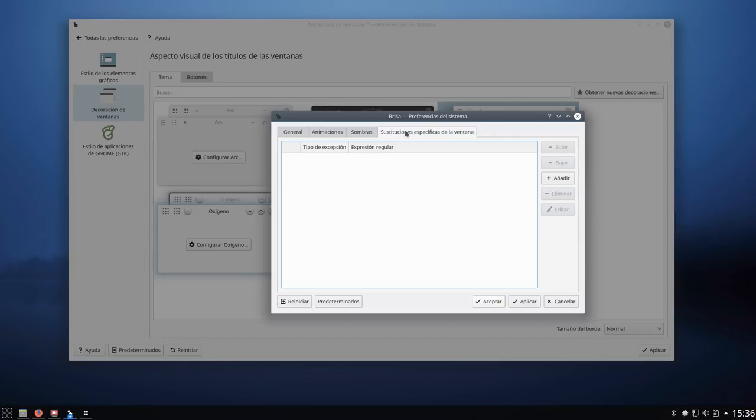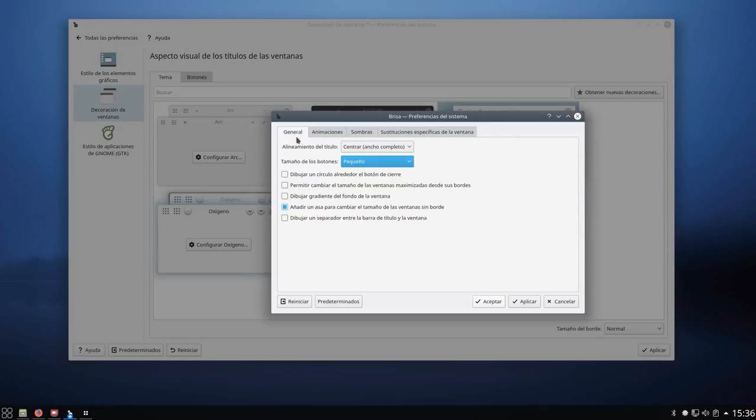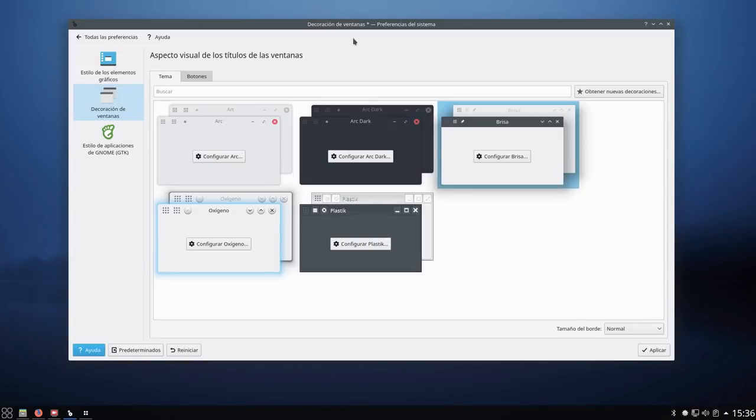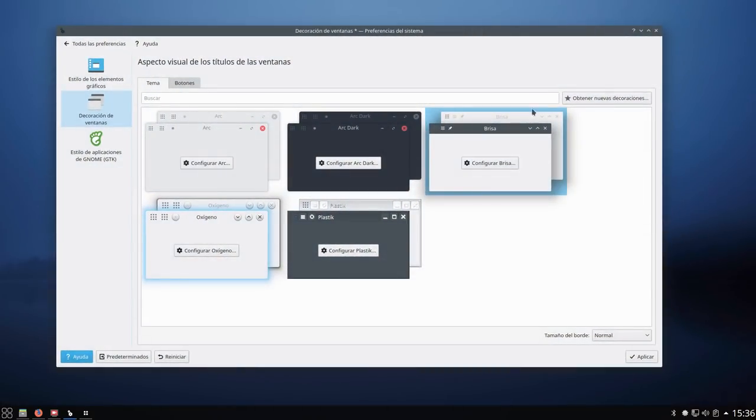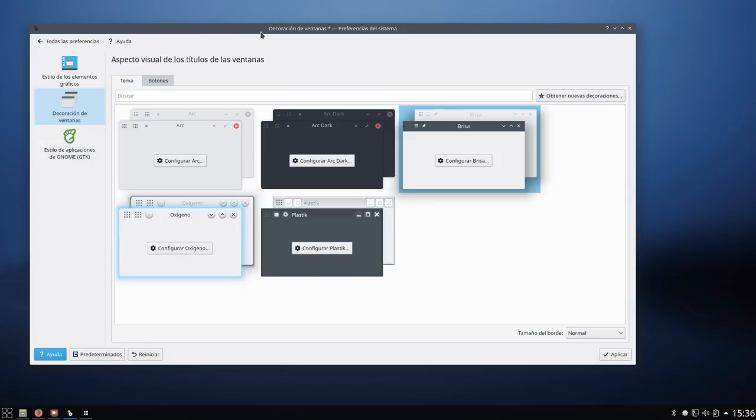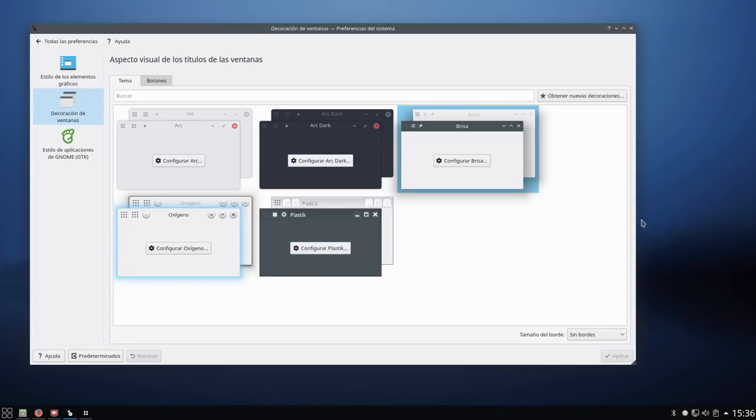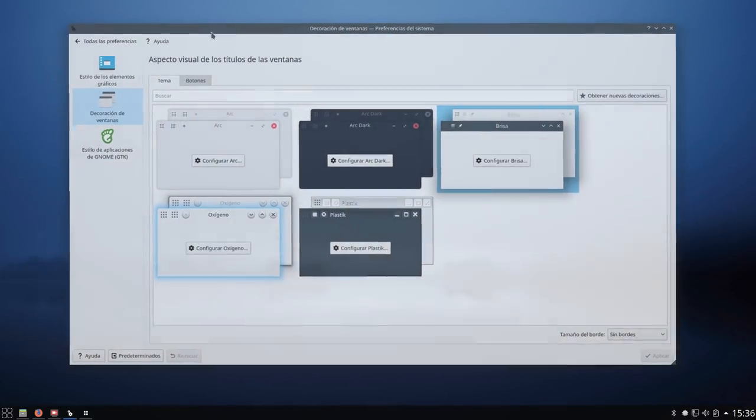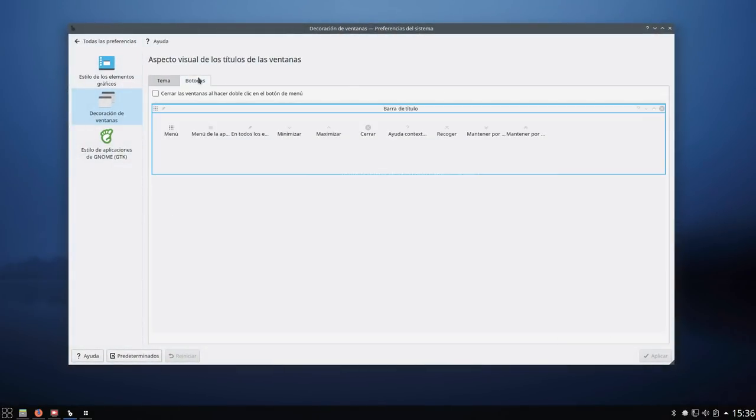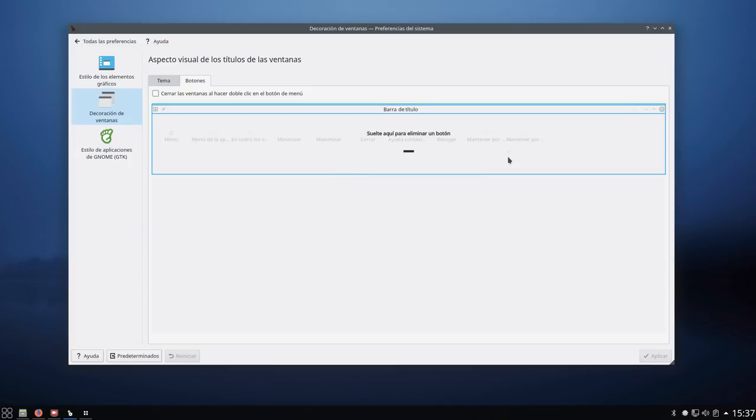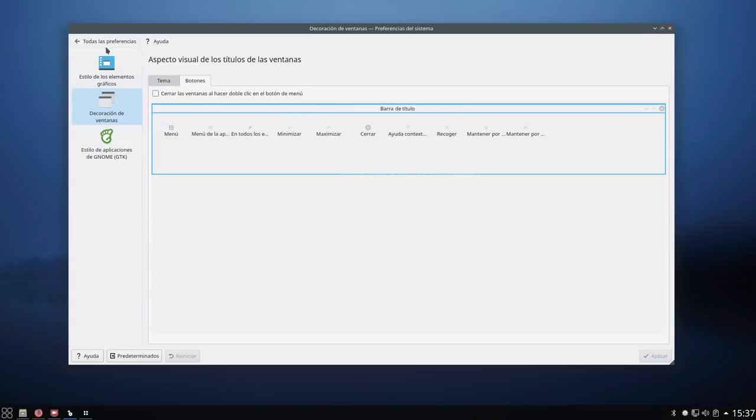En alineamiento del título, centro. Lo dejo por el momento así. En tamaño de las bordes lo pongo en pequeño. Aplicamos. Ahora veis como efectivamente esto ya ha cambiado. No se ve ese gradiente. Ahora aquí, tamaño del borde, lo pongo en sin bordes total. Aplicamos. Ese bordecito pequeñito que tenía aquí en el exterior se ha quitado. Botones. Este signo de interrogación y este botón de menú, yo lo suelo quitar. Simplemente dejo los tres botones de minimizar, maximizar y cierre.